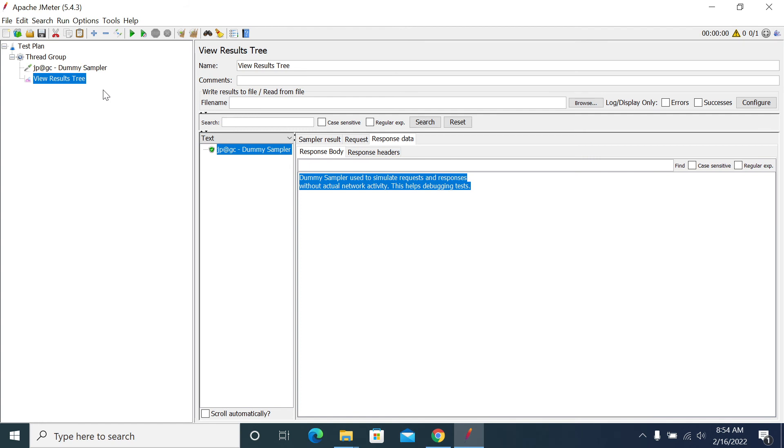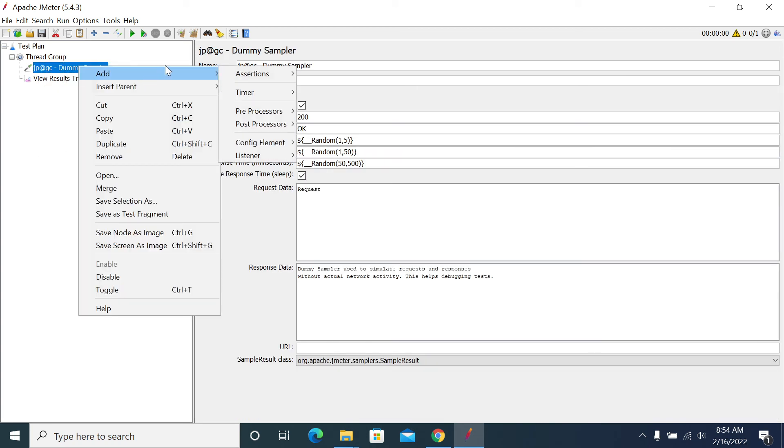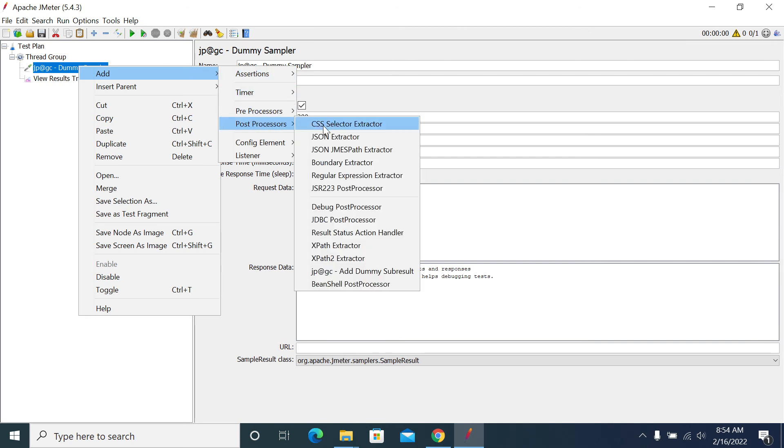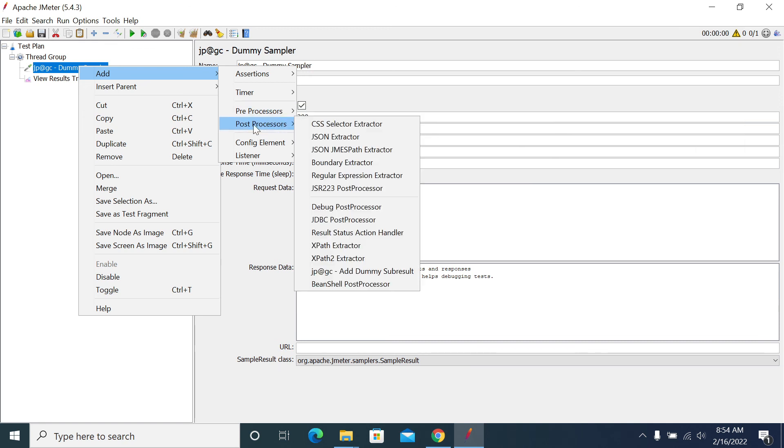If you want to try regular expressions or any post or pre-processors, just we can add dummy sampler and you can try by sending the request and response. Pre-processors and post-processors work similarly to the other samplers what we use generally.